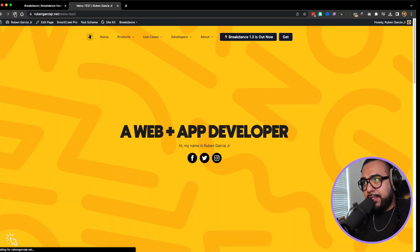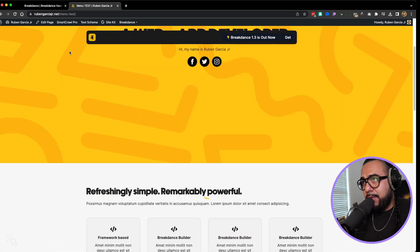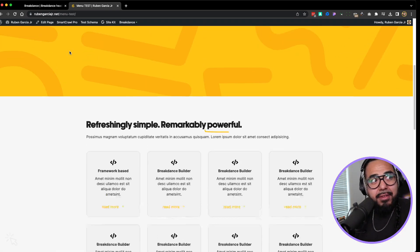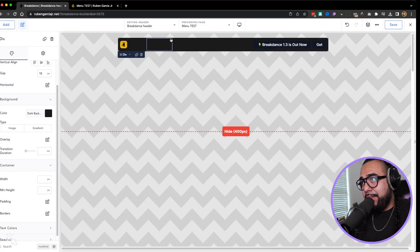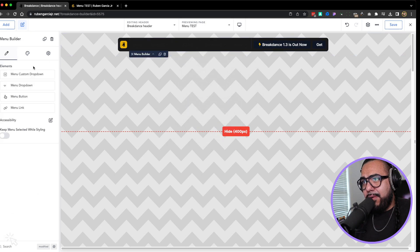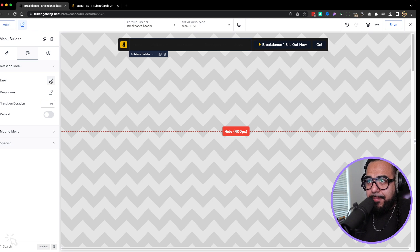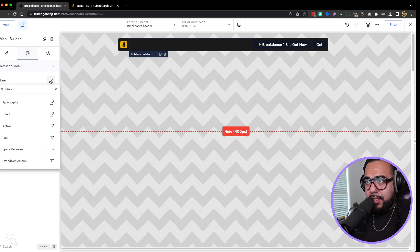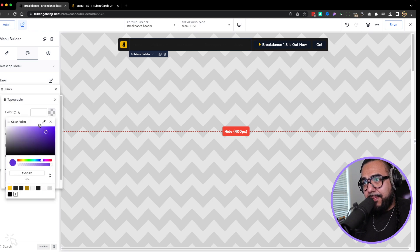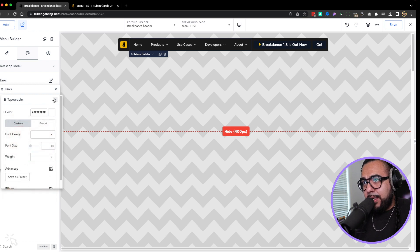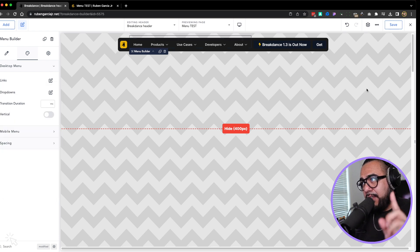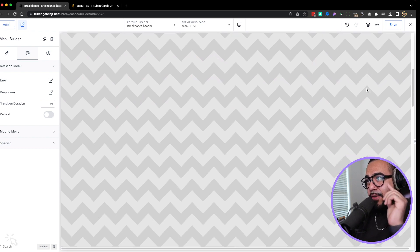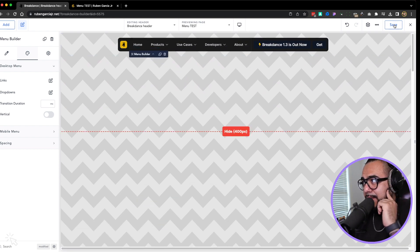Refresh this. Obviously the text is wrong, but I like the way that looks. Yes. So now we go back into the menu here. Go to the text on the desktop menu. Let's change the links typography and change that to white. And my friends, you have officially recreated the breakdance menu.